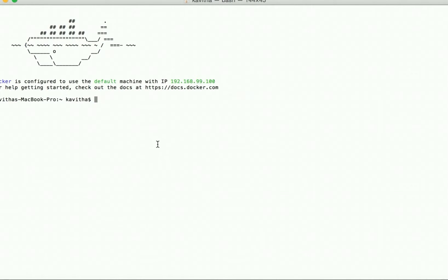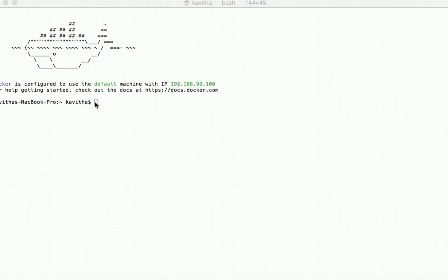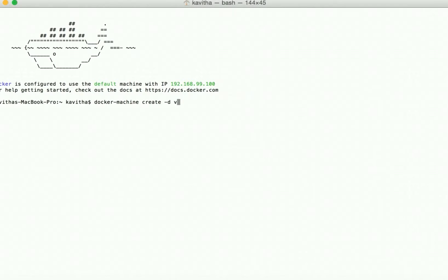We'll be creating multiple virtual machines in which we'll be running different WebSphere Application Server components. Let us create a VM for keystore: docker-machine create -d virtualbox, and we are going to create a VirtualBox with the name keystore.